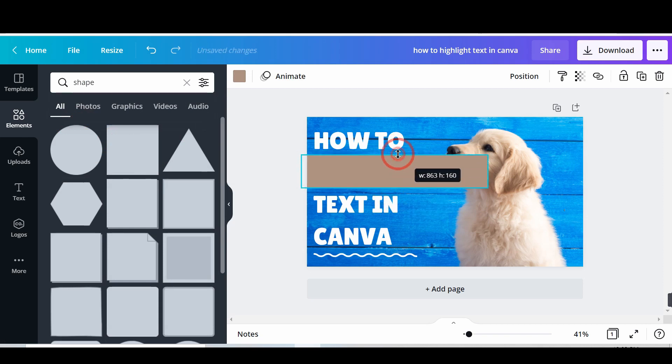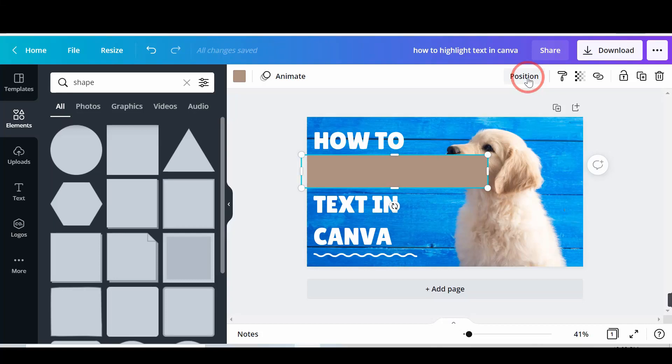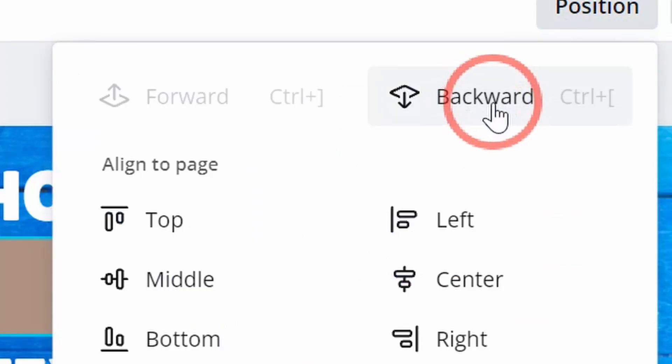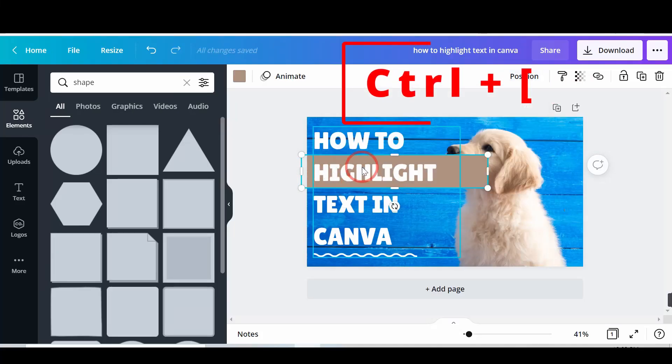Select the shape and click on the position option. Tap on the backward option, or press the keyboard shortcut Ctrl plus left bracket.